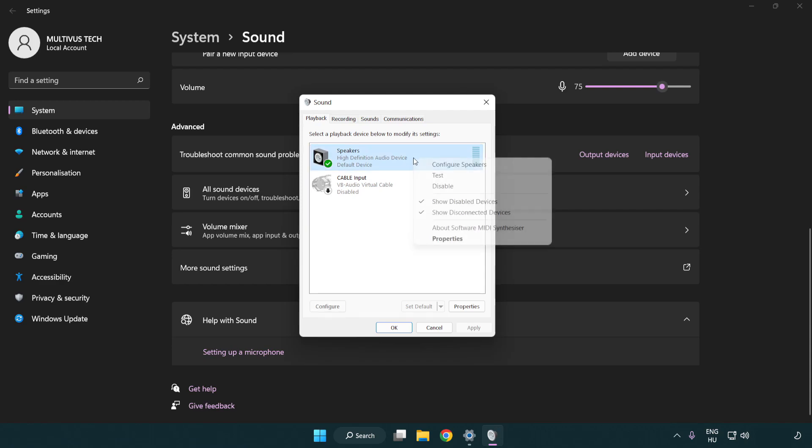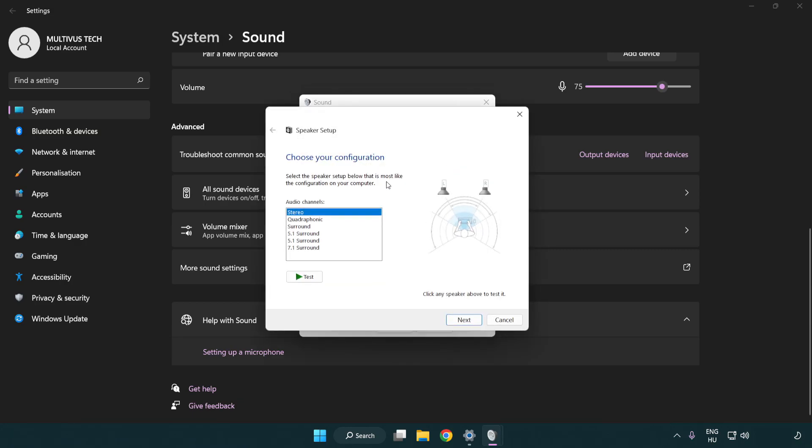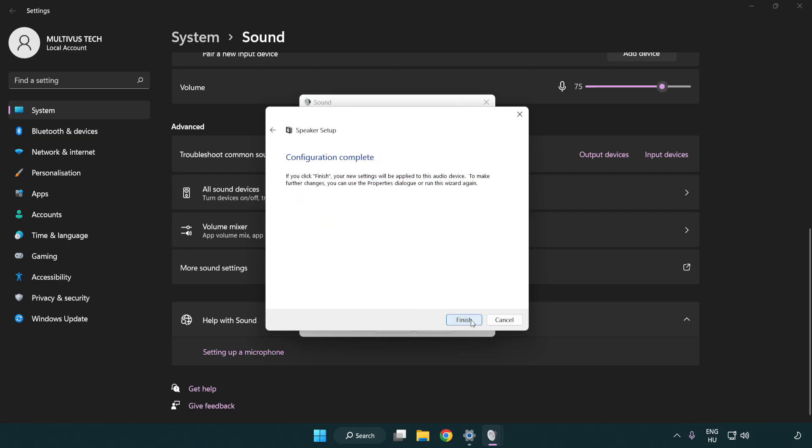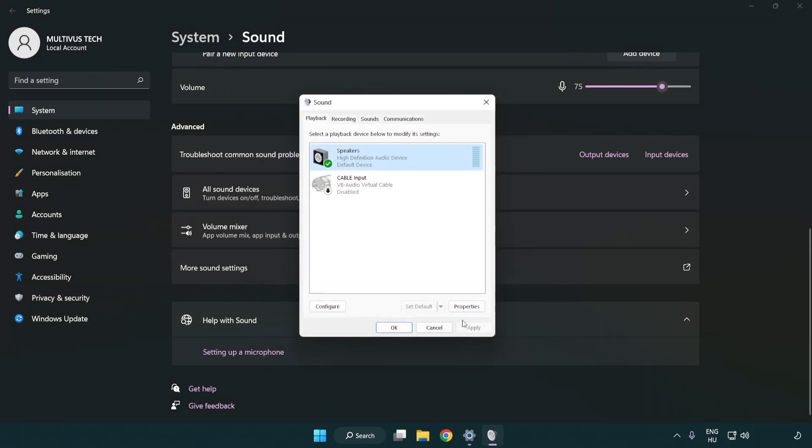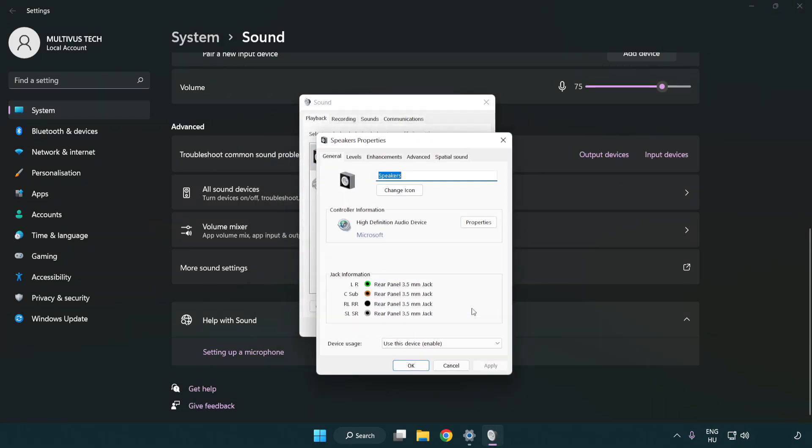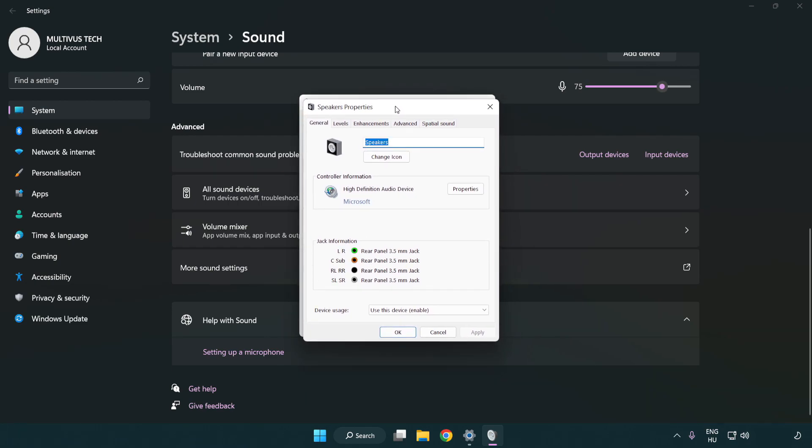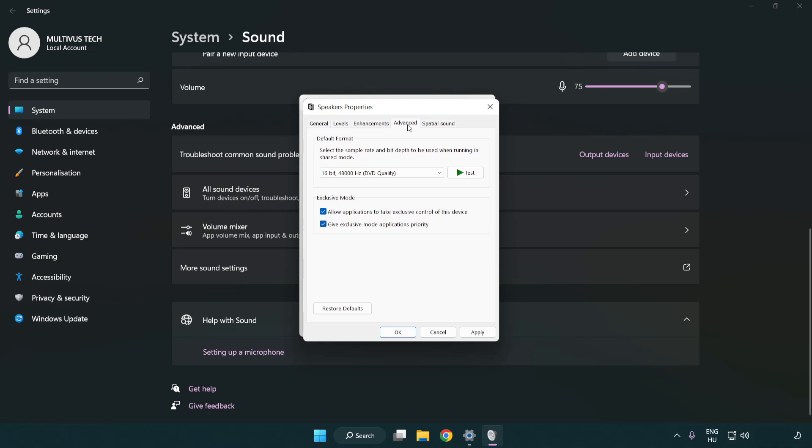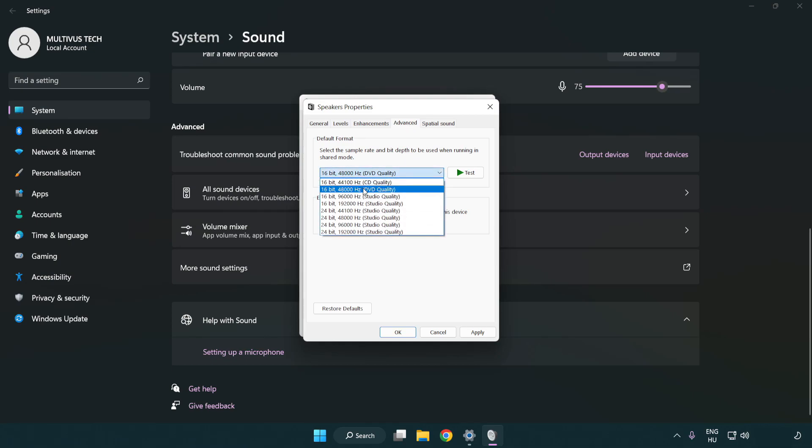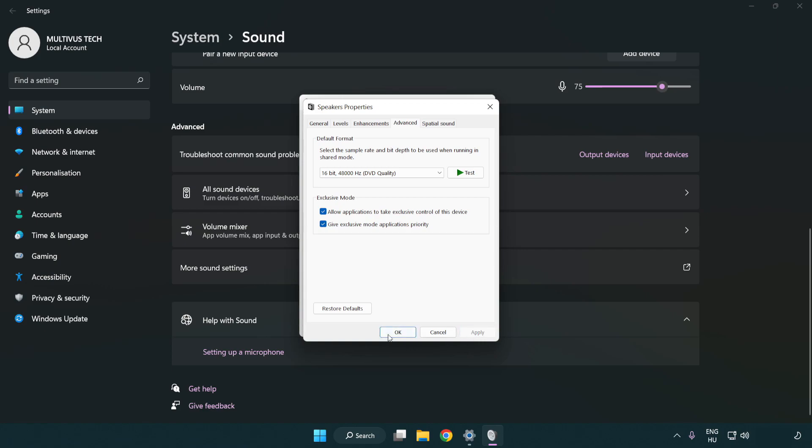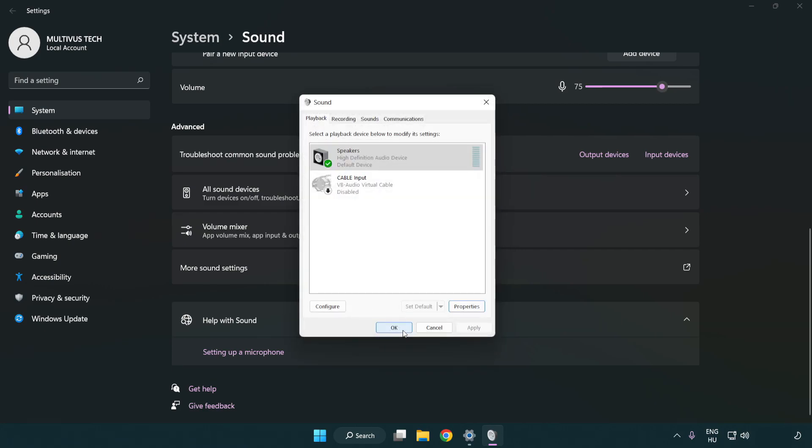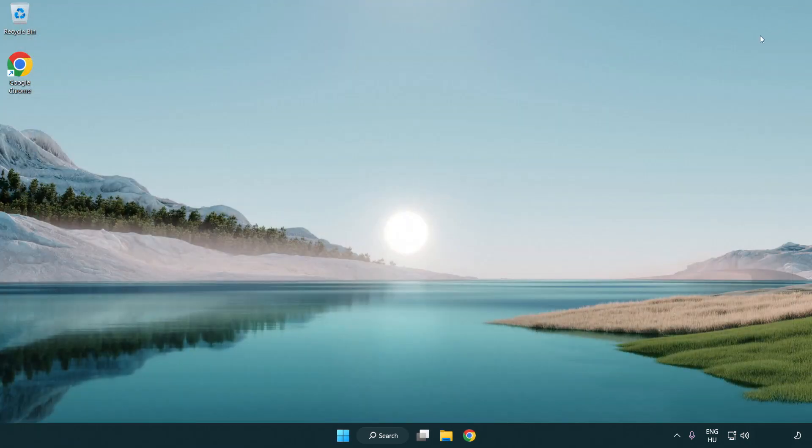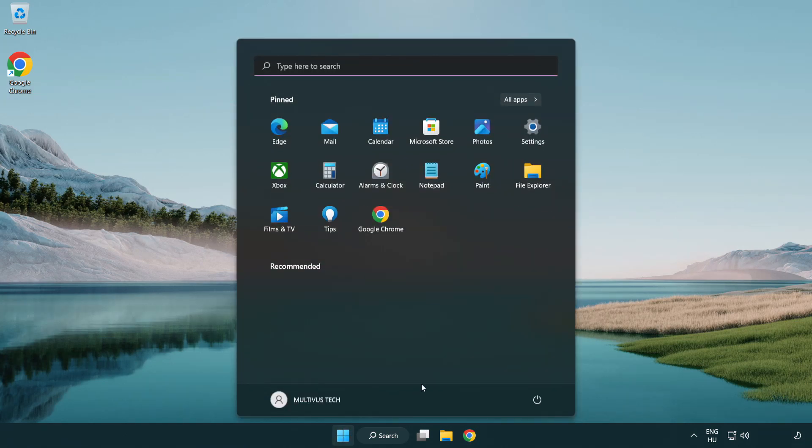Right click your used audio device. Click configure speakers. Complete your setup. Click properties. Click enhancements. Check disable all enhancements. Click advanced. Try CD and DVD quality. Apply and OK. Close window and restart your PC.